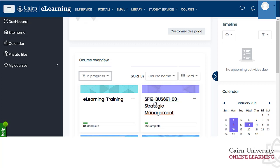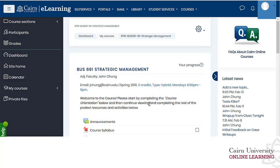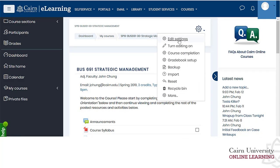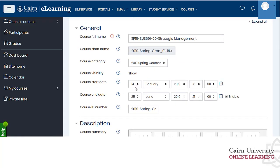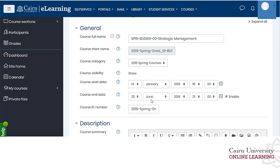The start and end dates are controlled by going to the actual course, clicking the gear icon, choosing edit settings, and then setting the start date and end date fields. For example, a course expiring in June 2019 will be listed under past courses after that date.